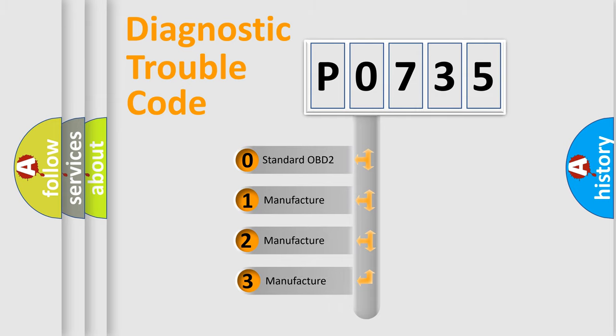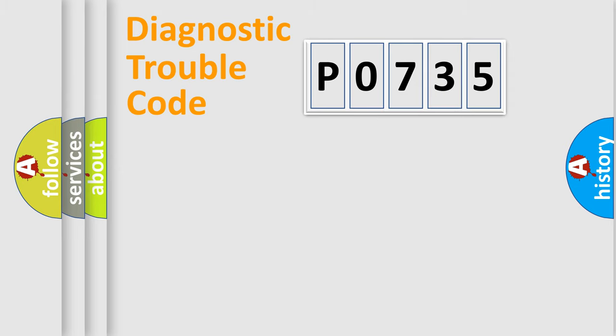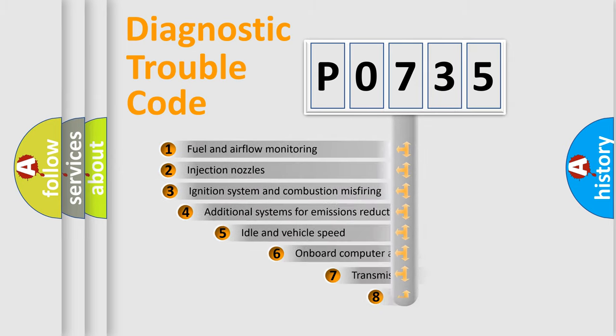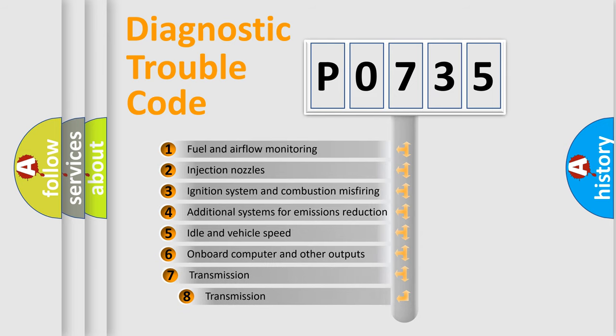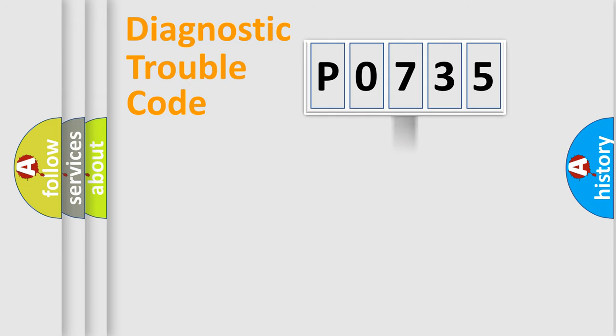If the second character is expressed as zero, it is a standardized error. In the case of numbers 1, 2, or 3, it is a manufacturer-specific expression of the car-specific error. The third character specifies a subset of errors. The distribution shown is valid only for the standardized DTC code.